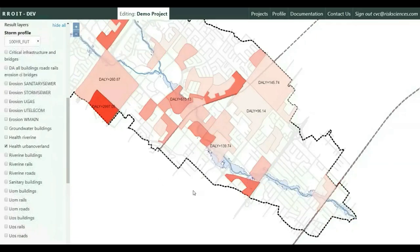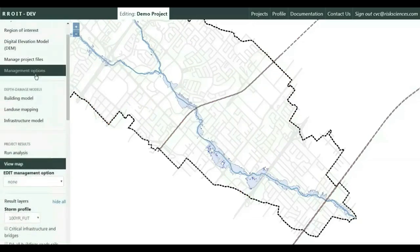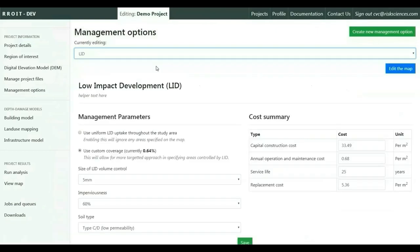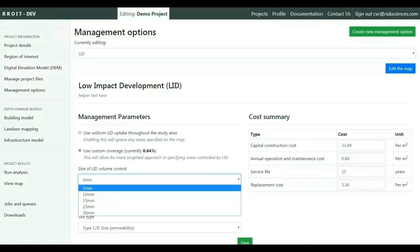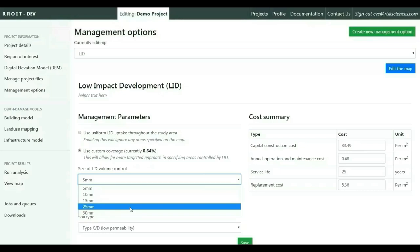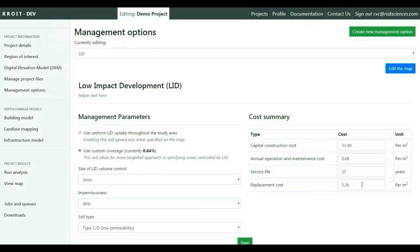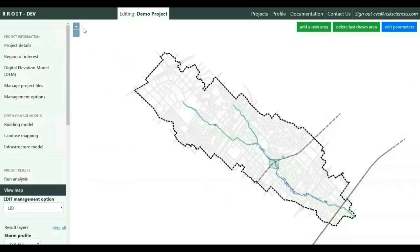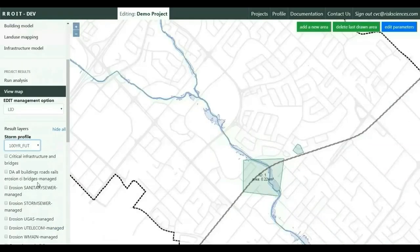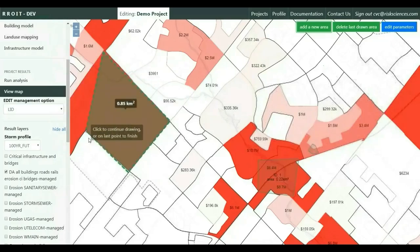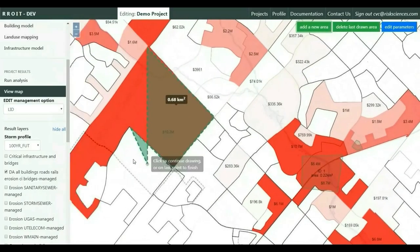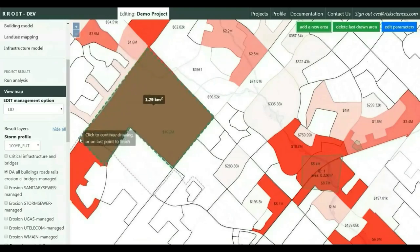Once the tool has identified high flood risk areas under baseline conditions, it allows the user to apply management options to reduce flood risk in these priority areas. For example, selecting low impact development (LID), the user can apply LID uniformly, choose a custom uptake rate, and select a volume control target. The tool has default life cycle costs for each management option for return on investment calculations. The user can then manually draw the areas they want to control with LID, prioritizing areas that have experienced the highest damages due to urban flooding.